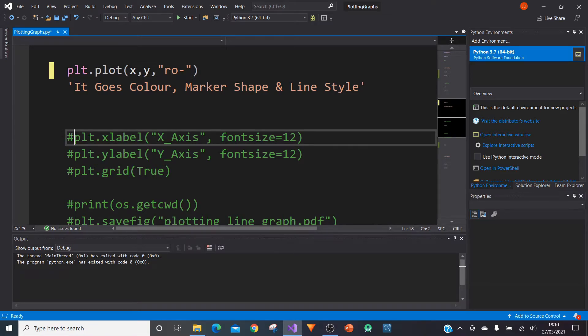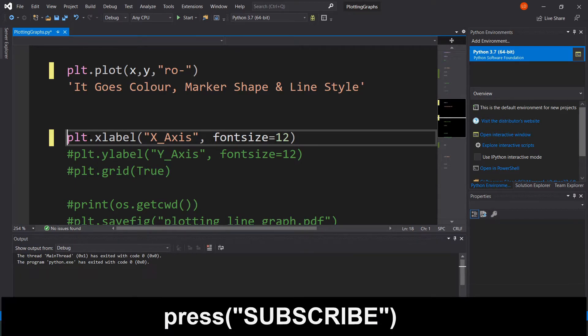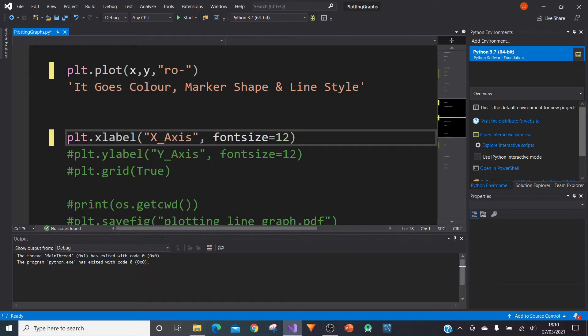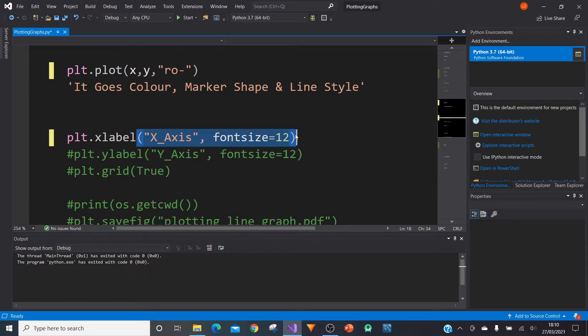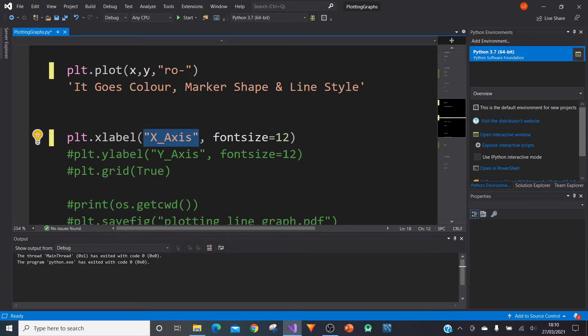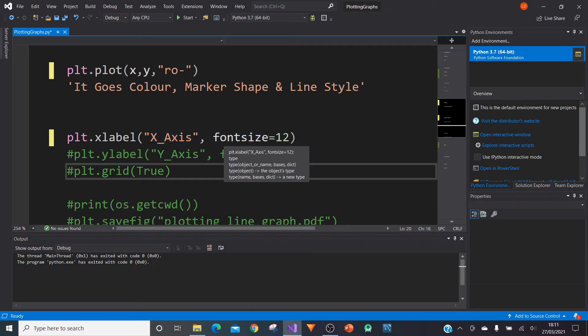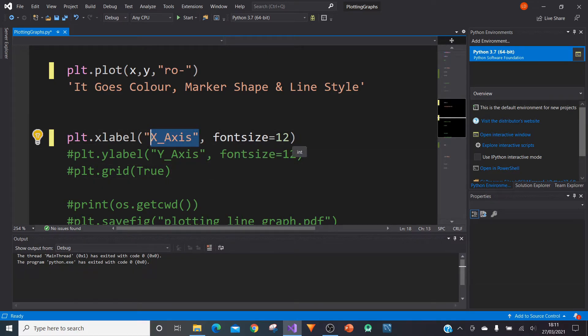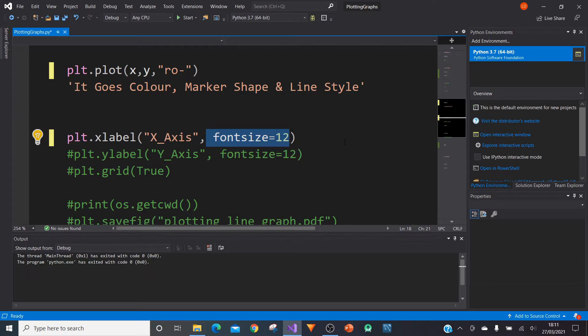So what we can do now is we can add some labels to the x-axis, an x-axis label by typing in PLT, referring to our graph, our plotted graph. dot xlabel together, xlabel, then in brackets of xlabel, we can specify the label that we want and then also the font size that we want. So in this case, it's just going to be called x-axis and the font size will be 12. I think that's a pretty standard font size.